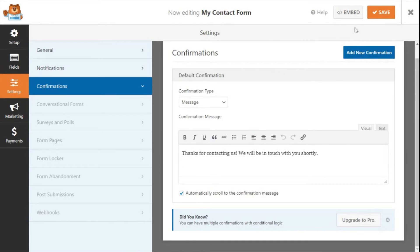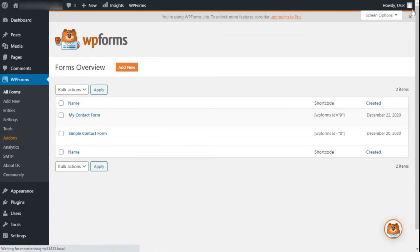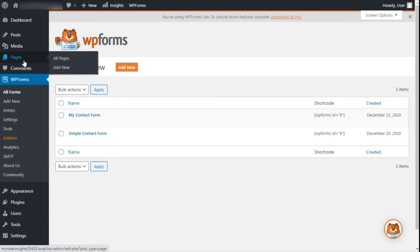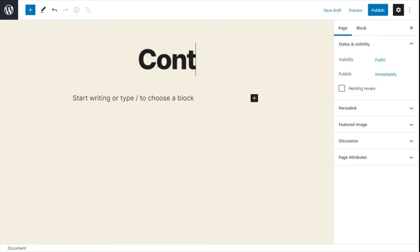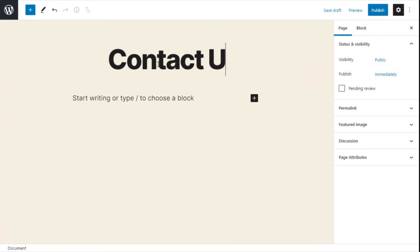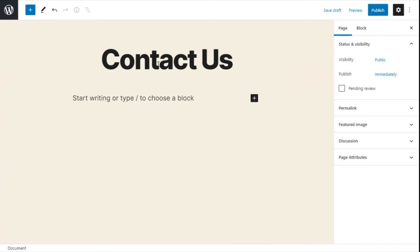Now that you've created and configured your contact form settings, let's look at how to add a form to your WordPress page. You can create a new page or add your contact form to an existing page. Now in your editor, if you're creating a new page, you'll need to give it a title. We'll just call our page title Contact Us.